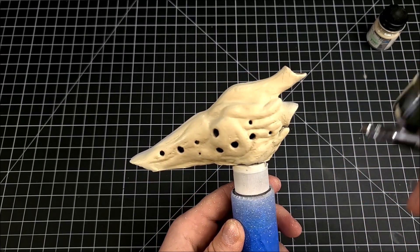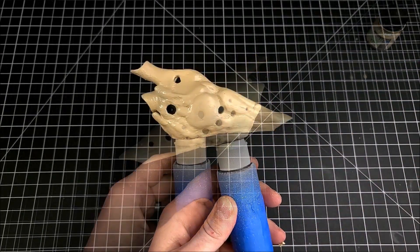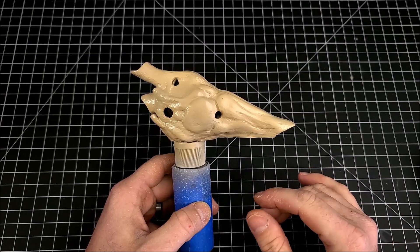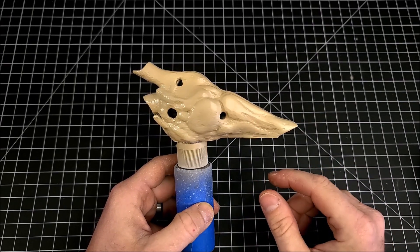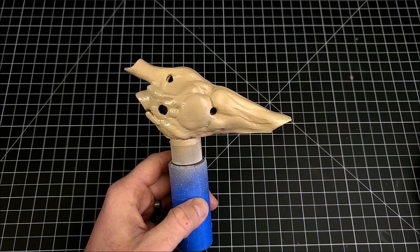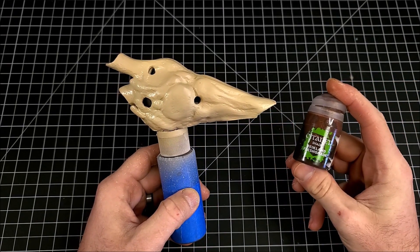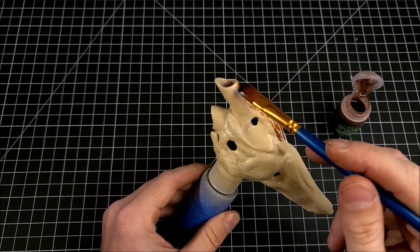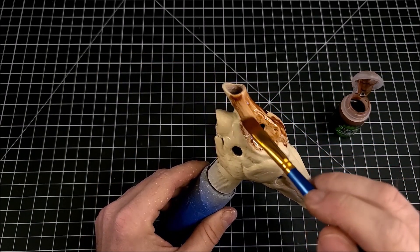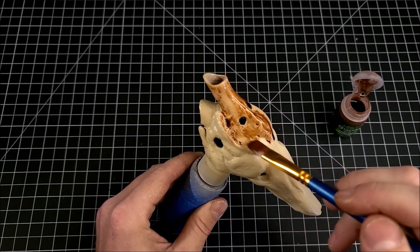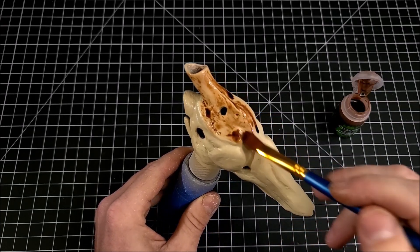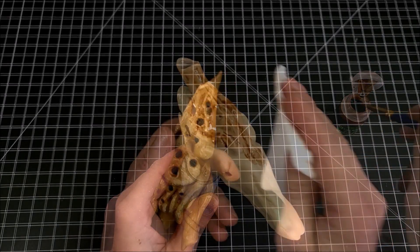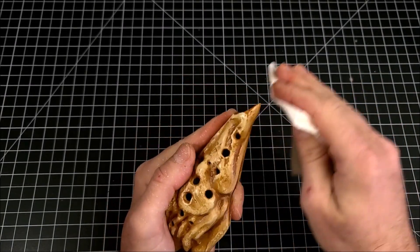So the wash I'm going to be using is the Citadel Reikland Flesh Shade. This is what it looks like here, you've seen me use it before in the videos. What I'm going to do is get a big old fat washing brush here and I'm just going to start washing it all over the model and letting it get down into all the little nooks and crannies and the details. Once the wash has dried a little bit, I'm going to go in with this high-tech tool here, and this is the paper towel.